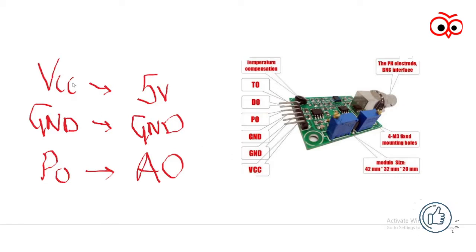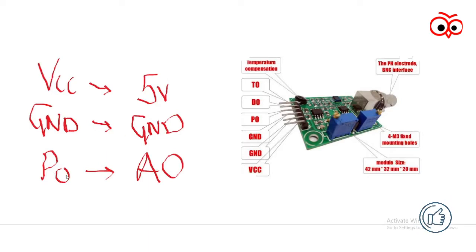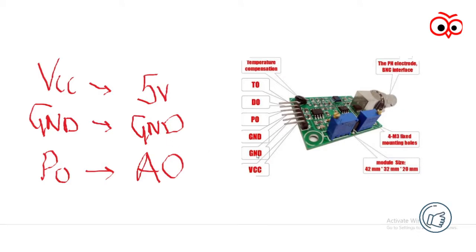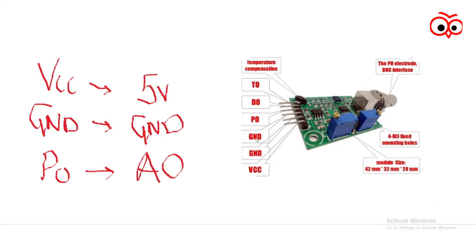We have to connect VCC to 5V, GND to GND, and PO to A0 pin of Arduino Uno. Now remember guys, only connect the first GND pin from here, not the second one as it is not required. You can connect that pin also but it is unnecessary.